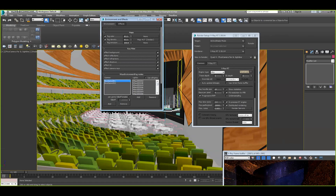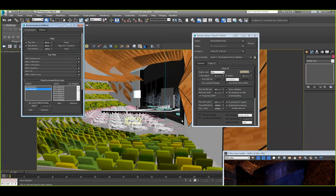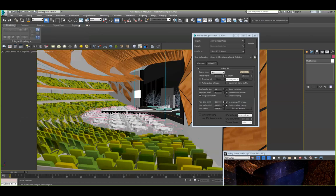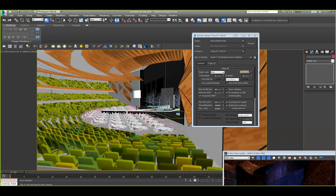We also put a box gizmo over the stage area and another over the catwalk to speed things up — otherwise it would slow the rendering process down dramatically.